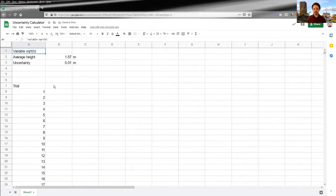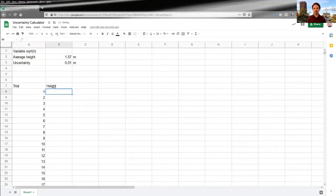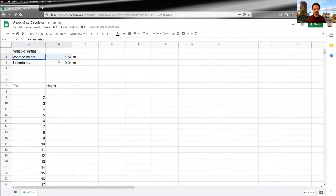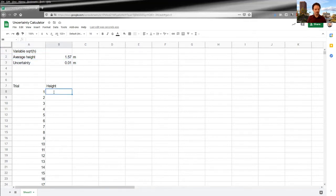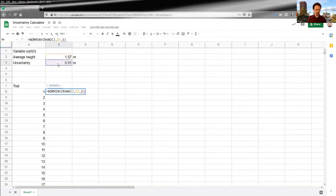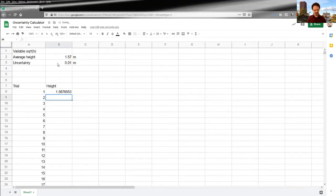And then the next step is for each trial to determine our height. And this is where we are pulling a height at random from our random distribution, our normal distribution. So we are assuming that our heights have a normal distribution of a mean given by this value, the 1.57, and a standard deviation given by this uncertainty. So this is where I'm going to use my norm inverse function with a random probability, this mean and this standard deviation. And I will get a random height.